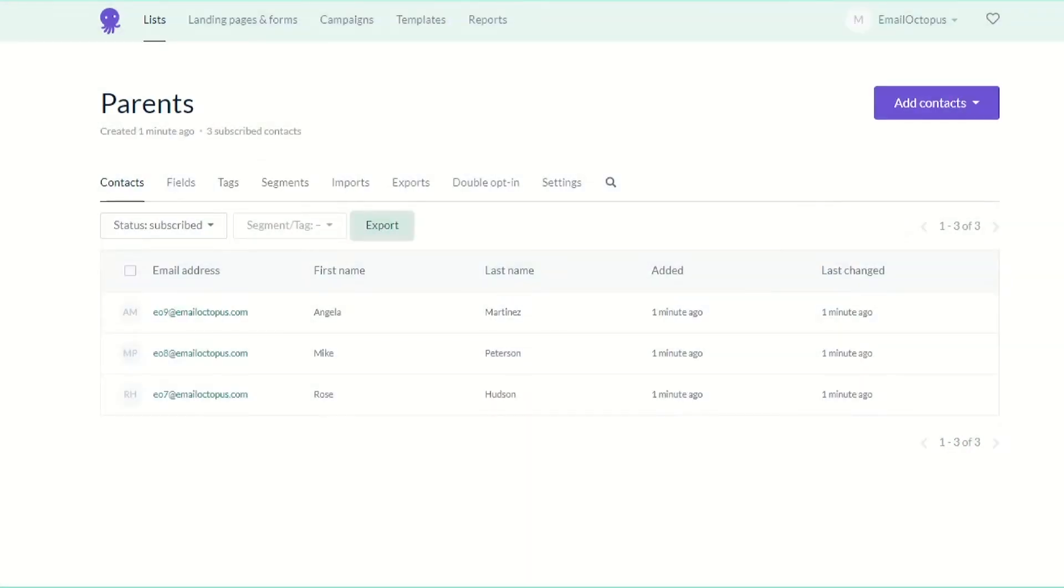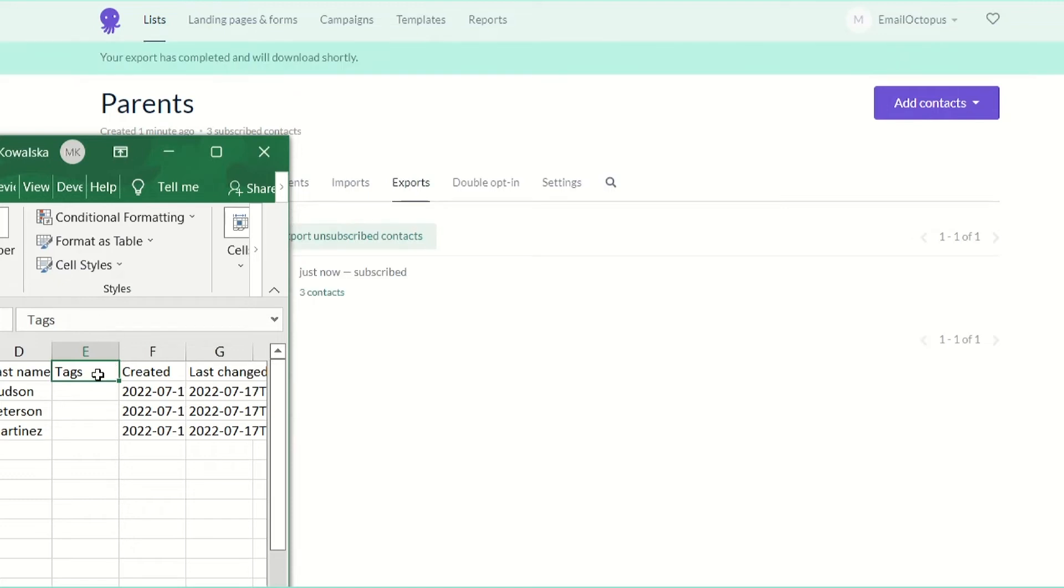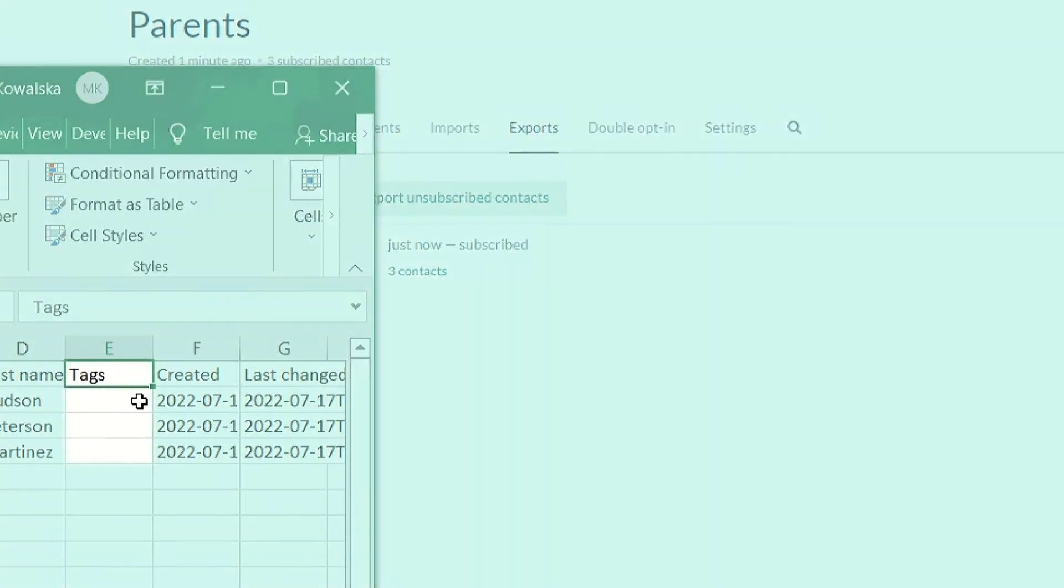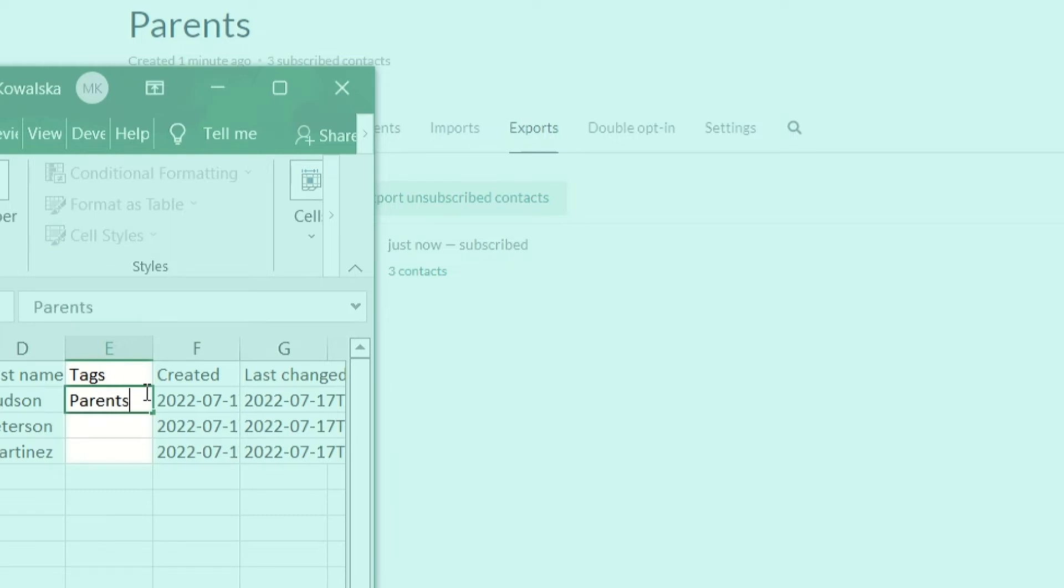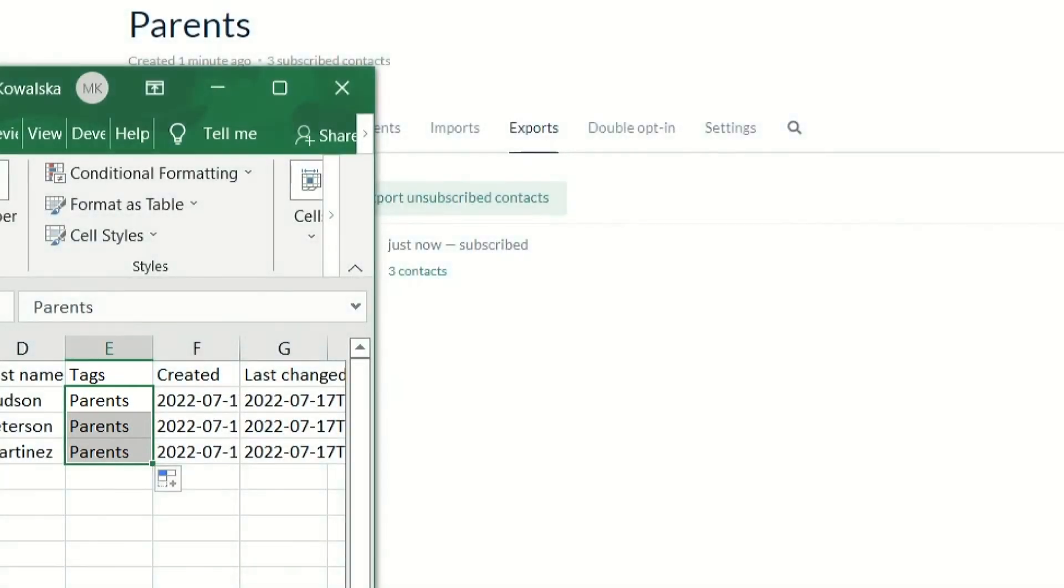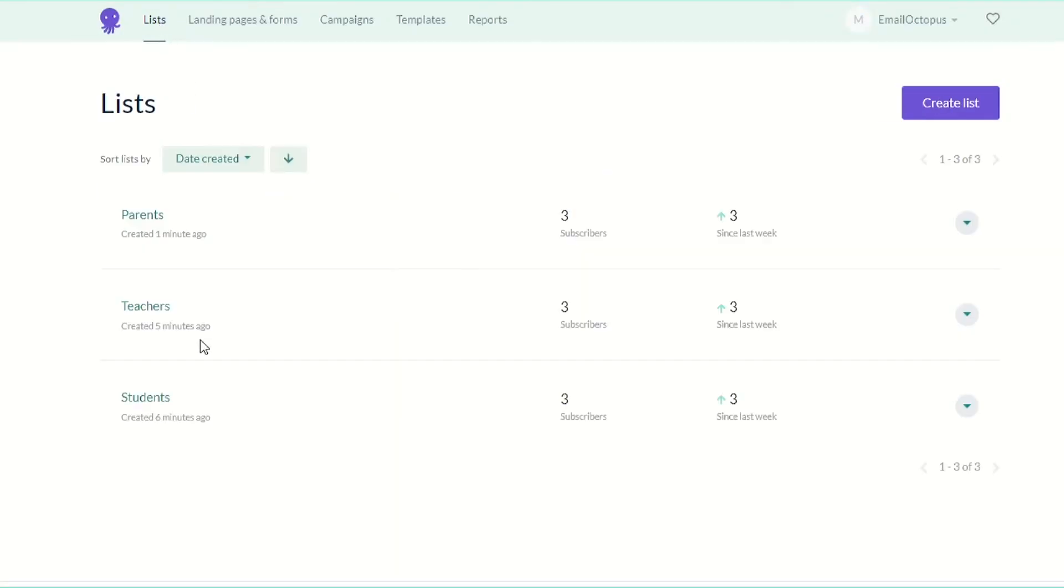Now I'm going to open the exported file and add a new column. I'm going to call it tags and type parents as a value. Adding tags will help me create a segment out of those contacts and I will be able to send to them easily.